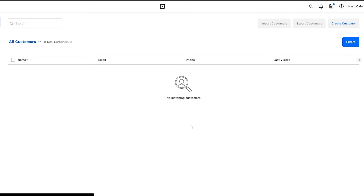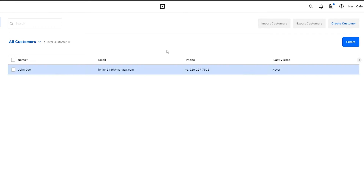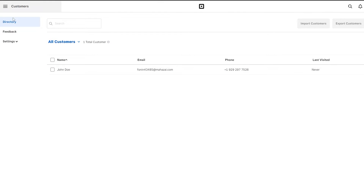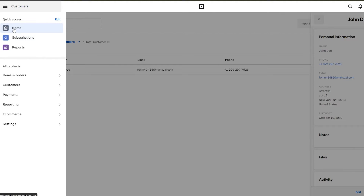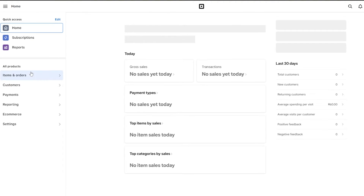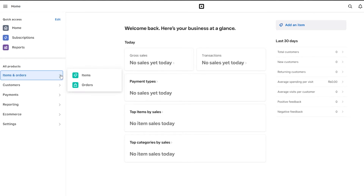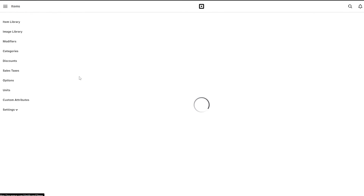Let me just reload the page so we can see it. As you can see, after reloading the contact is now showing. Next, we can go ahead and add different items as well. We'll click over here, go back to home, and create an item. You can go to items and orders and add them there, or click on add an item from the dashboard.